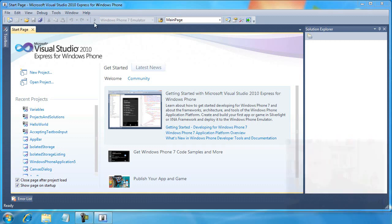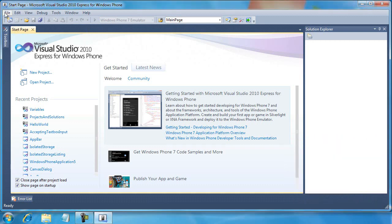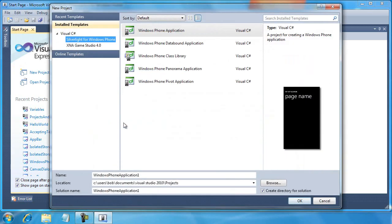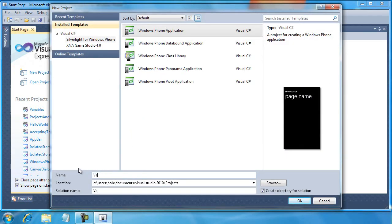So let's do this. Let's create a new project in Visual Studio. File, new project. I'm going to call this Variables and click OK.